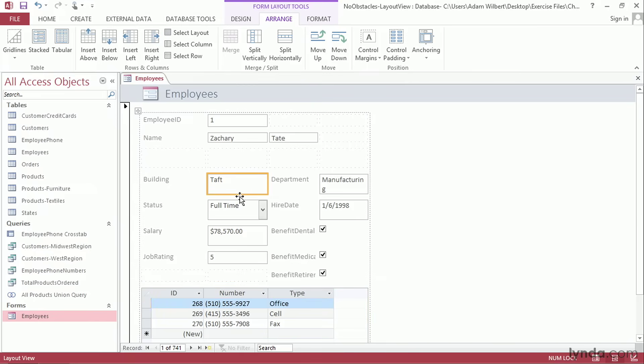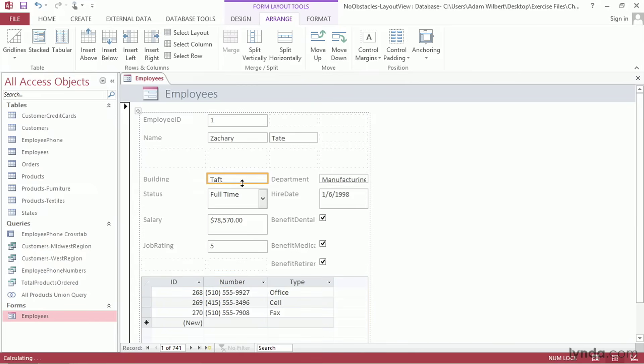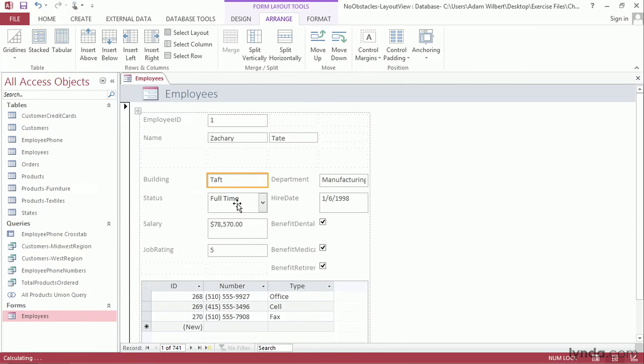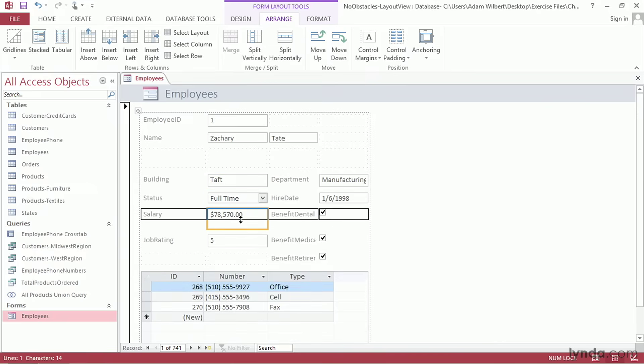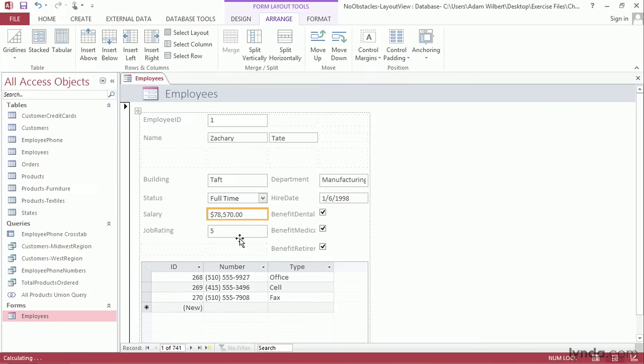I'll go ahead and click on Taft here, the Building row, and I'll shrink that down. Same thing with the rows below it. I'll grab each one and make them a little bit narrower. That way we can fit more information on our screen.